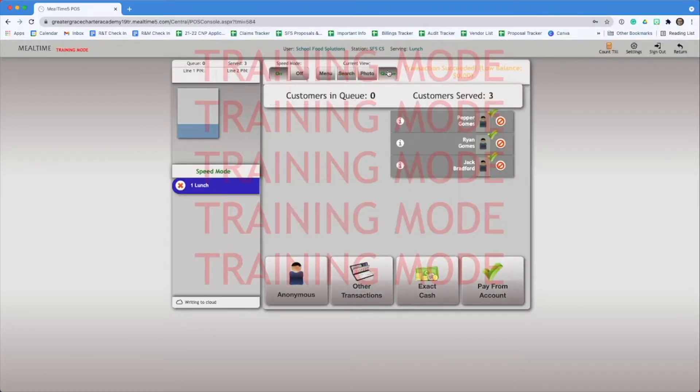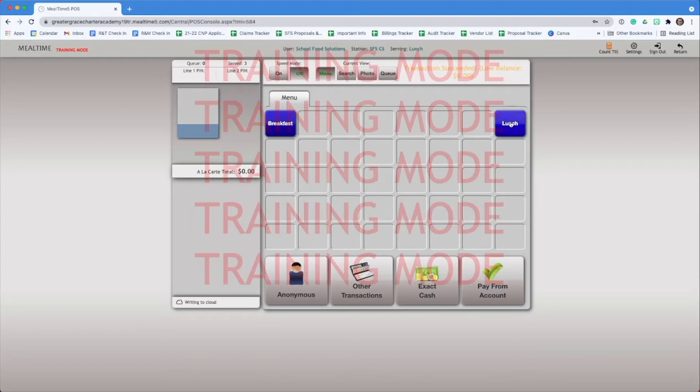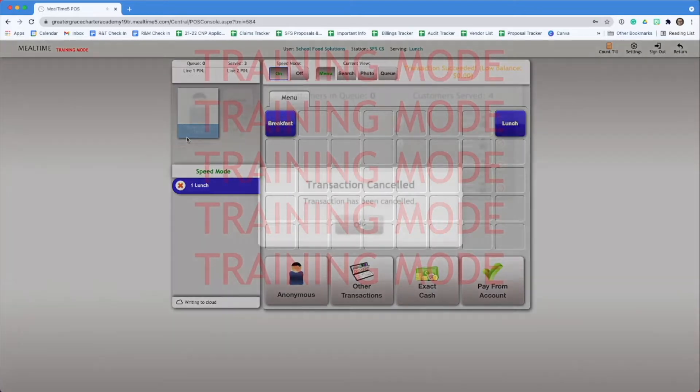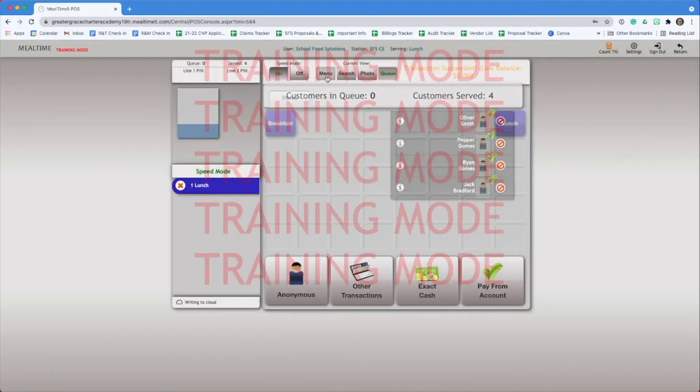Now let's look at our queue. We can see that we've served a total of three students. Let's try this again. Select lunch, turn speed mode on, but this time we'll let the student enter a PIN. See the line one PIN number entered up top? You can see the meal was served automatically because speed mode was on.